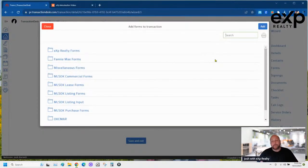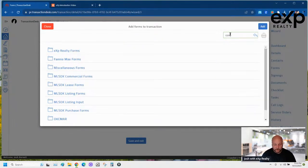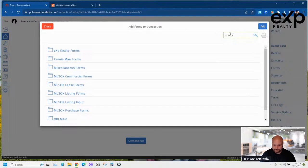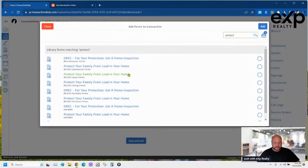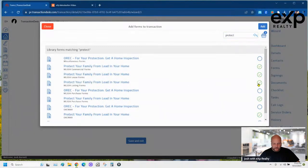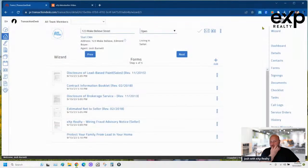You need the lead-based paint pamphlet and the Oklahoma contracts pamphlet, so I type in 'contract' to find the Contract Information Booklet. Then I type 'protect' to find 'Protect Your Family from Lead in Your Home.' I add both of those.